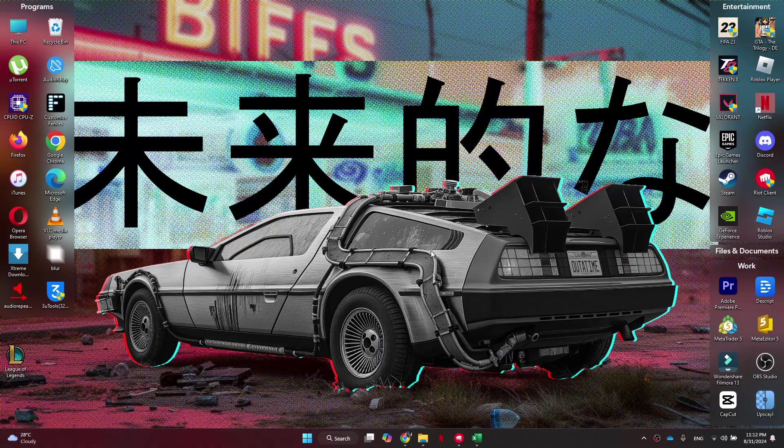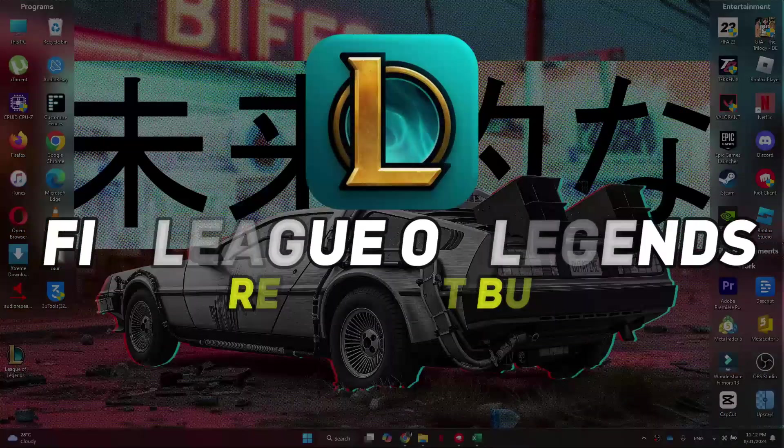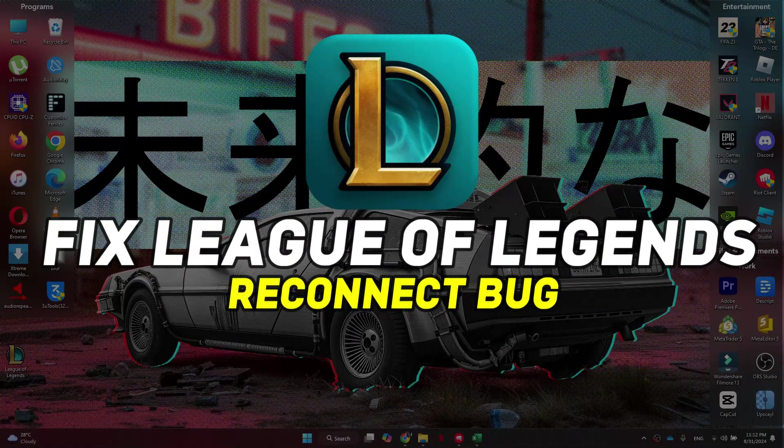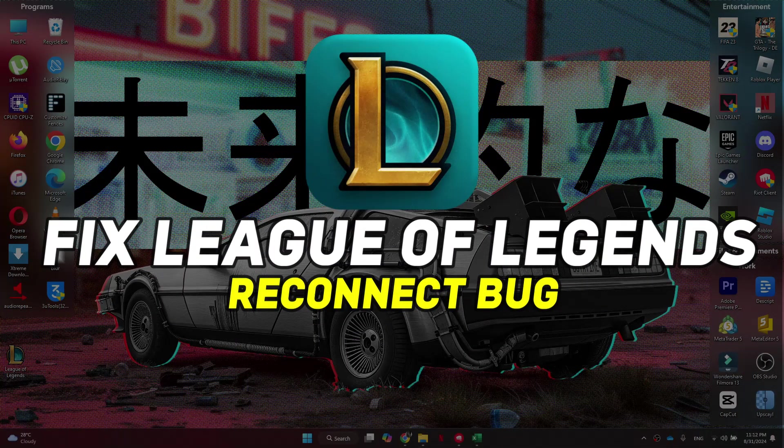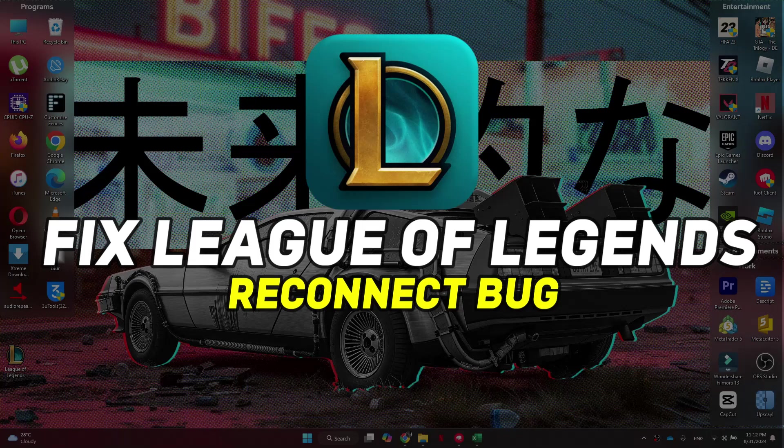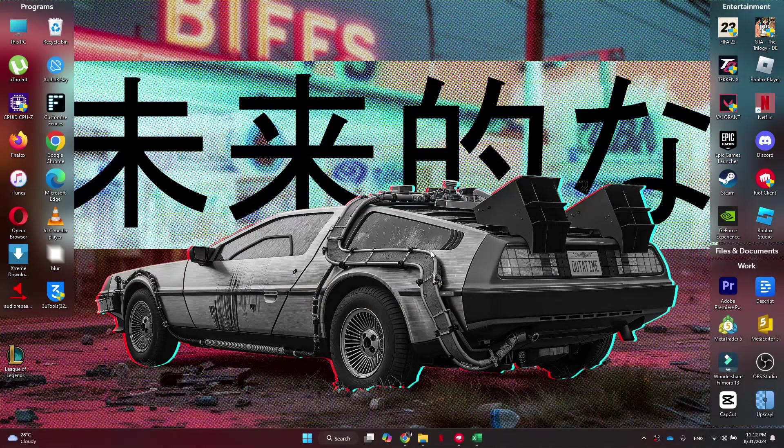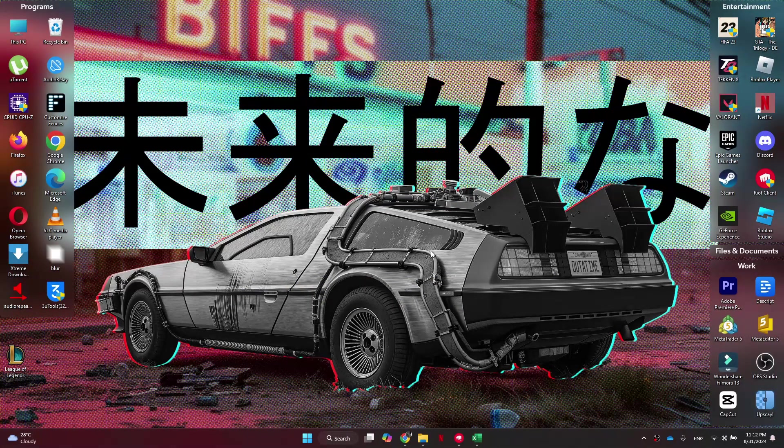Hey guys, in this video I'll show you how you can fix League of Legends Reconnect Bug. Alright, so let's begin with the video.